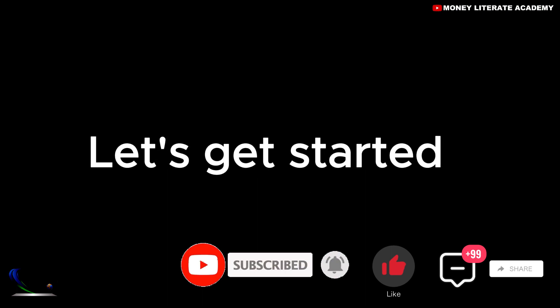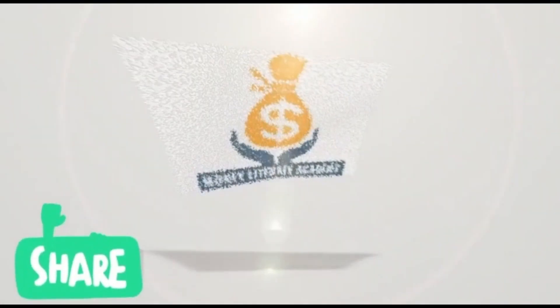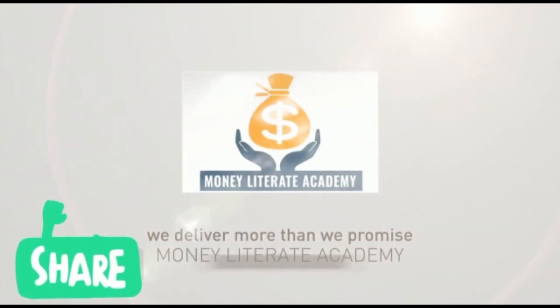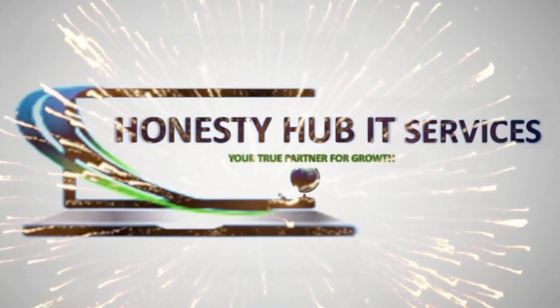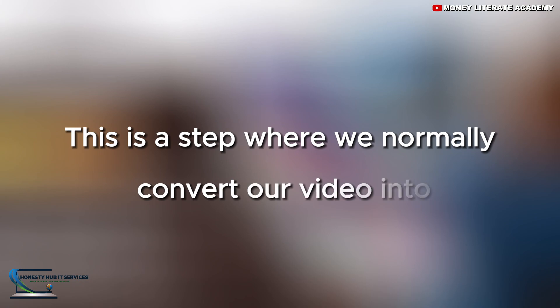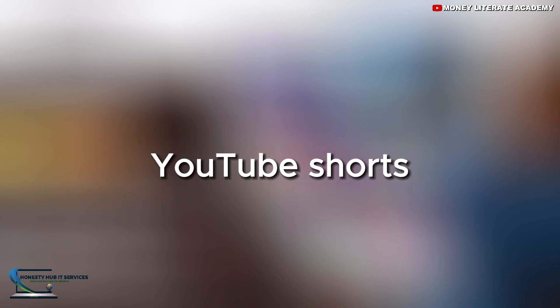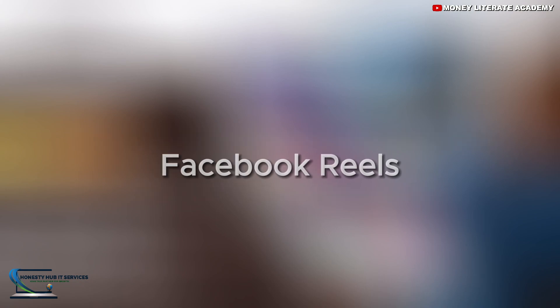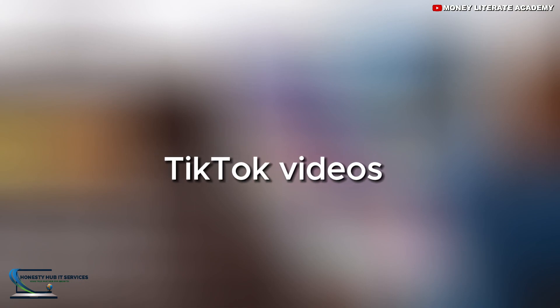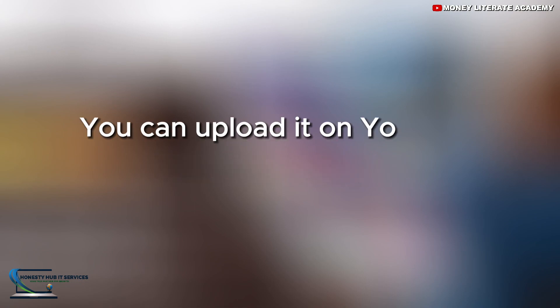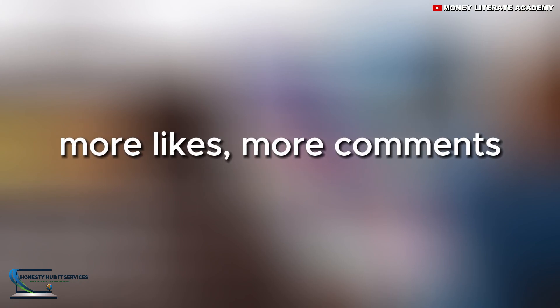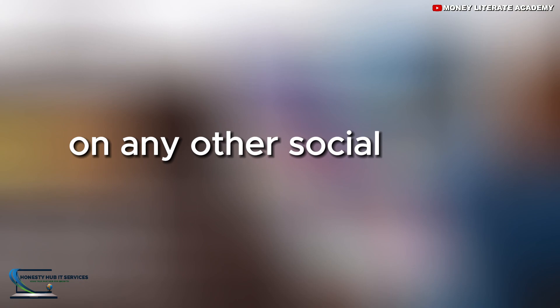So let's get started. This is a step where we normally convert our video into YouTube shorts, Instagram reels, Facebook reels or TikTok videos. You can upload it on YouTube to get more views, more likes, more comments or any other social media.